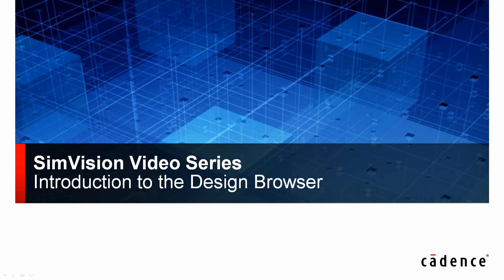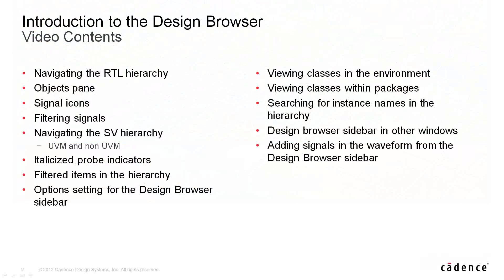Hi, my name is Corey Goss, and I'll be giving you a quick introduction to the Design Browser. In this video, we'll be covering the following items.